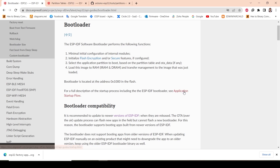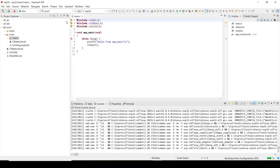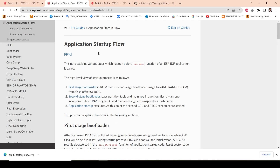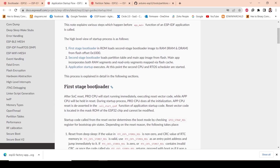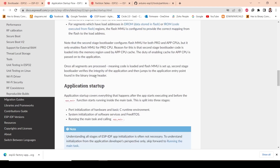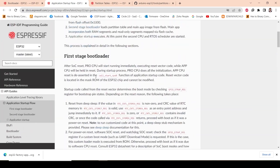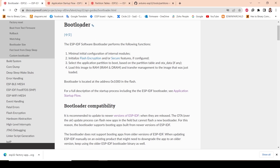Opening the link now. This explains the various steps that happen before the app_main function of an ESP-IDF application is called. There is a first stage bootloader, a second stage bootloader, and then the application startup executes. You can check out the full details on that site if you want to understand more about the boot process.